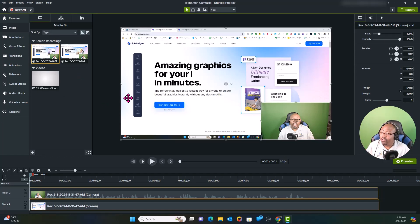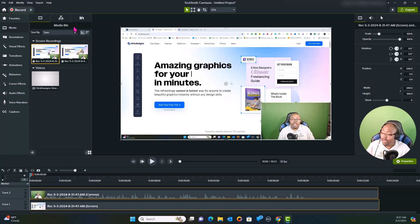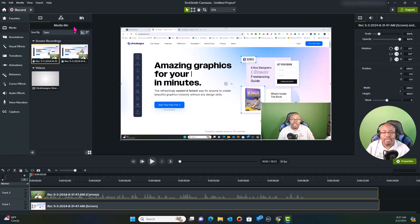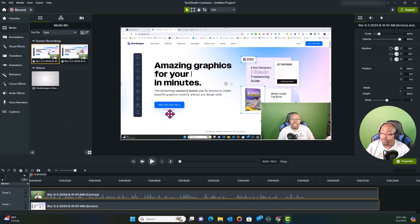Initially you'll see I have some recordings inside the media bin, and we're going to be editing this video about Click Designs. I try to make my videos and the whole editing process really easy so it doesn't become a big convoluted mess. Right now on the canvas you can see this video with a green screen, and you'll also see the computer screen.